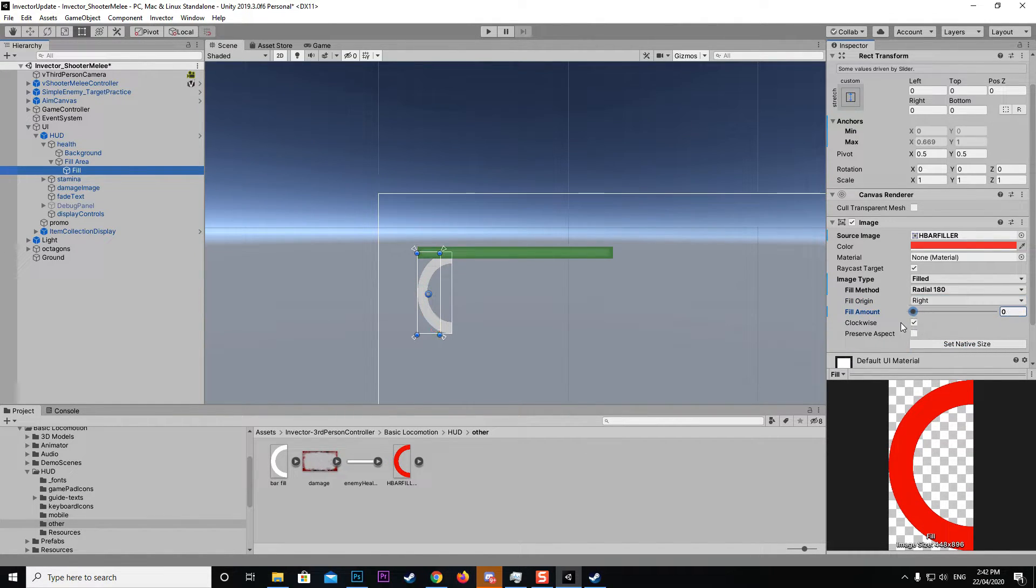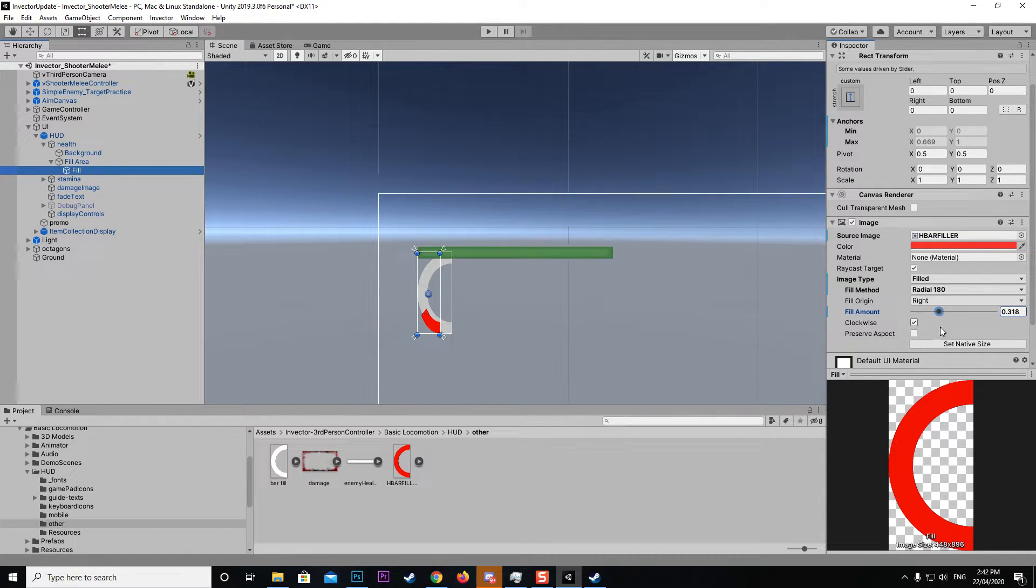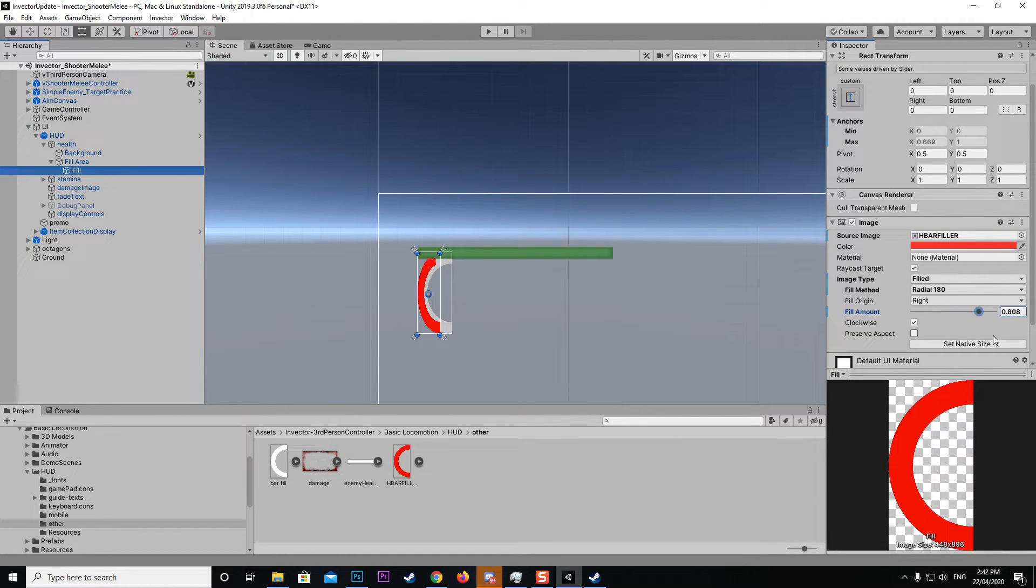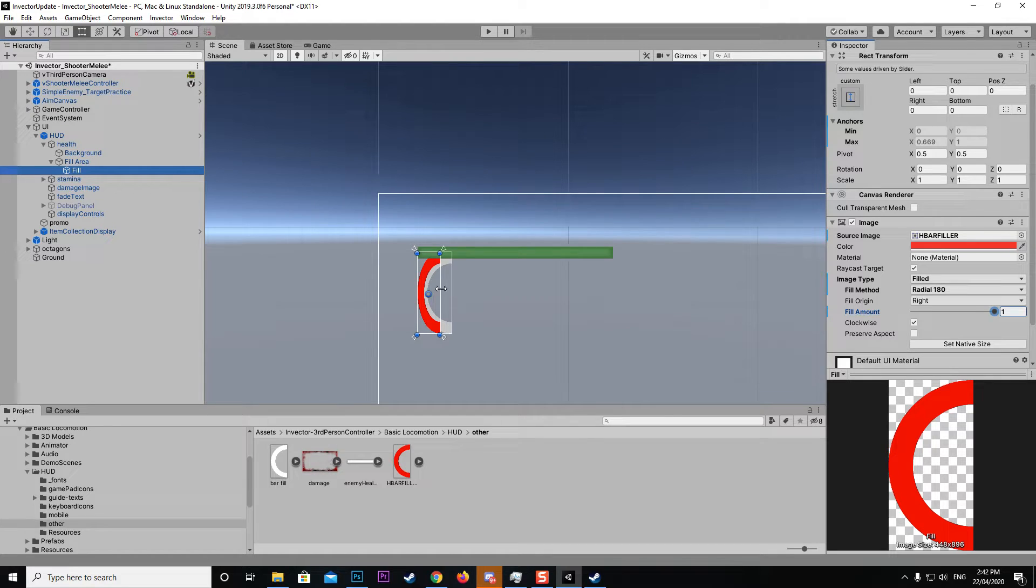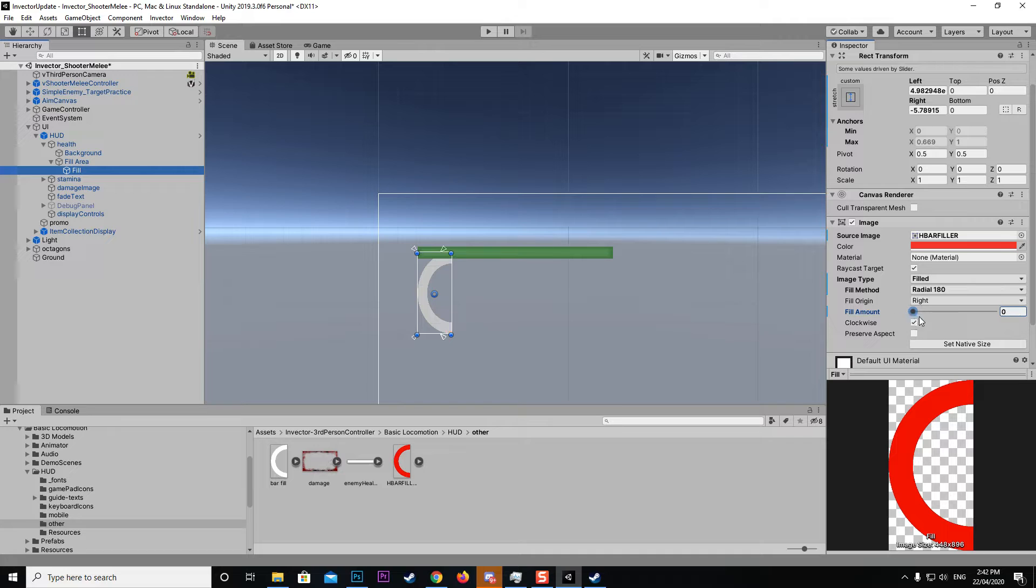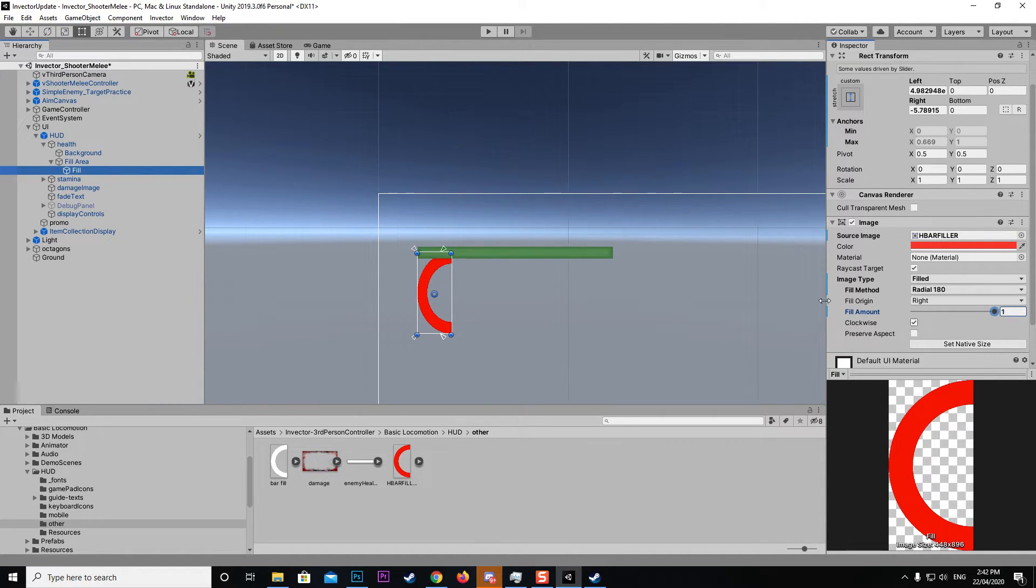Now you can see when we go to zero we've got nothing. As we go up it's starting to fill that circle. It's a bit of a wonky circle because I've got the dimensions of the image a little bit wrong. We need to make sure this matches our proper shape. Now you can see as it goes through it's filling up like that.